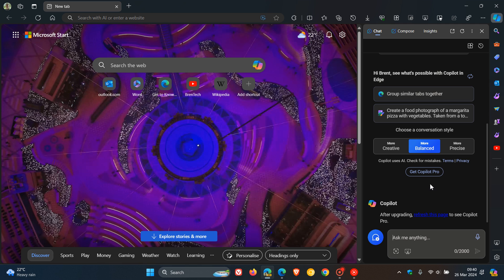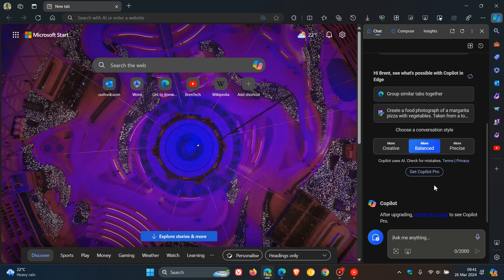So it seems that Microsoft first pushed the button out, then removed it, and now they are thinking of pushing this Get Copilot ad, toggle, or notification—whatever you want to call it—back into Copilot.